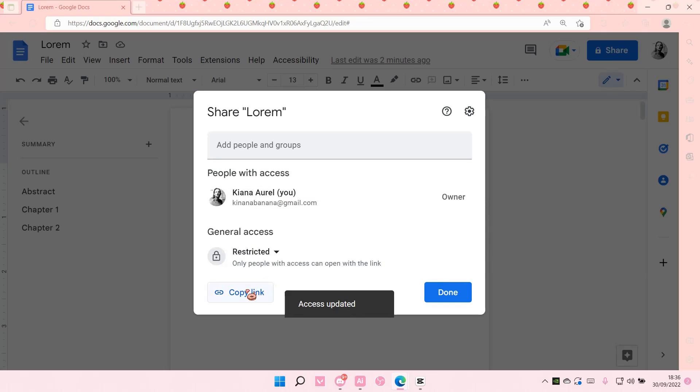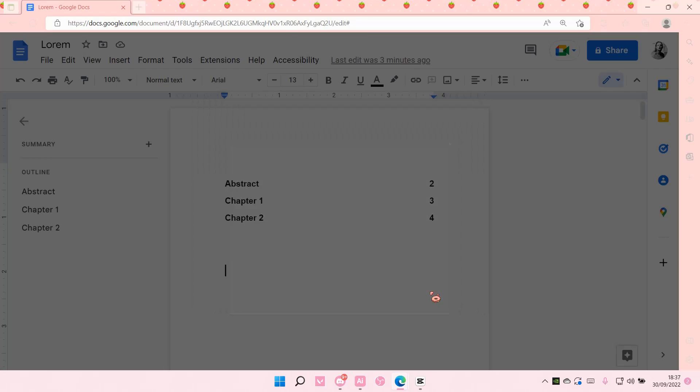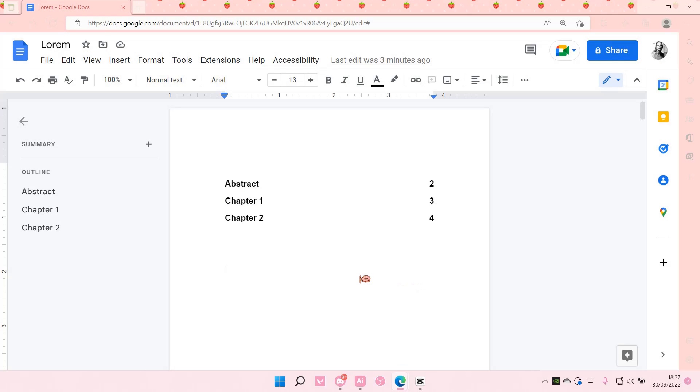Then copy link, and you can give it to the person you want to share the Google Docs file with. Then you're just going to select done, and that is pretty much how you can create a shared Google Docs.